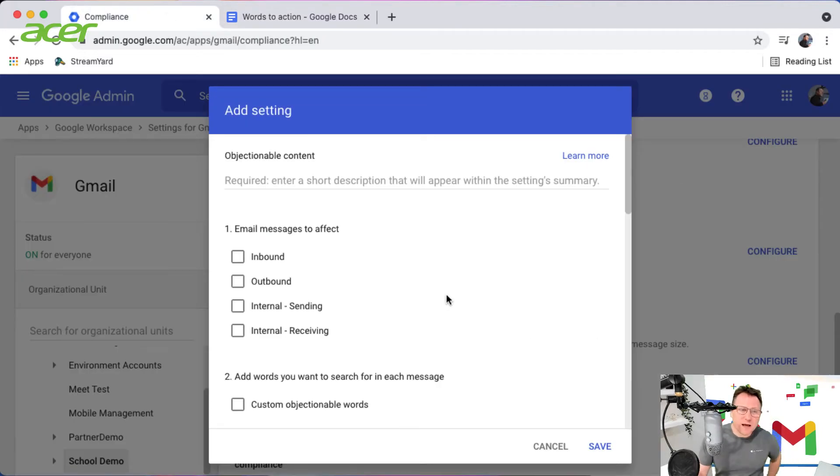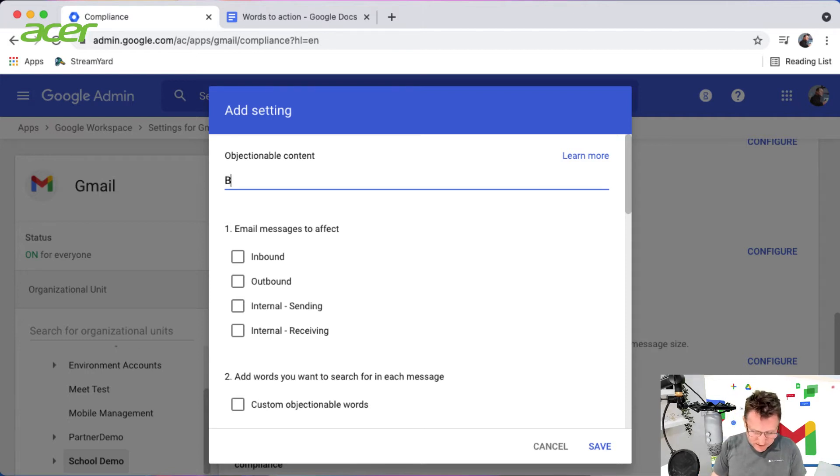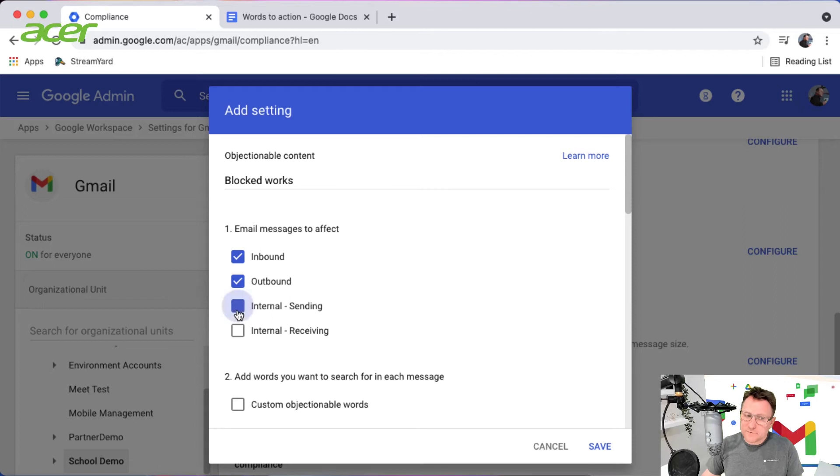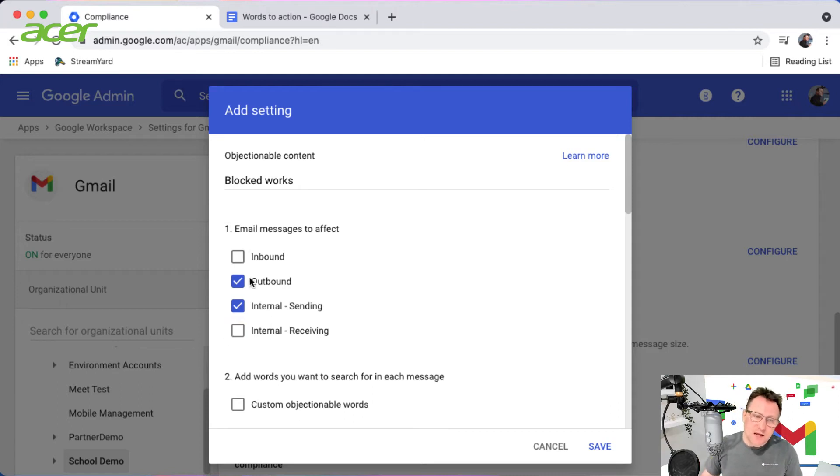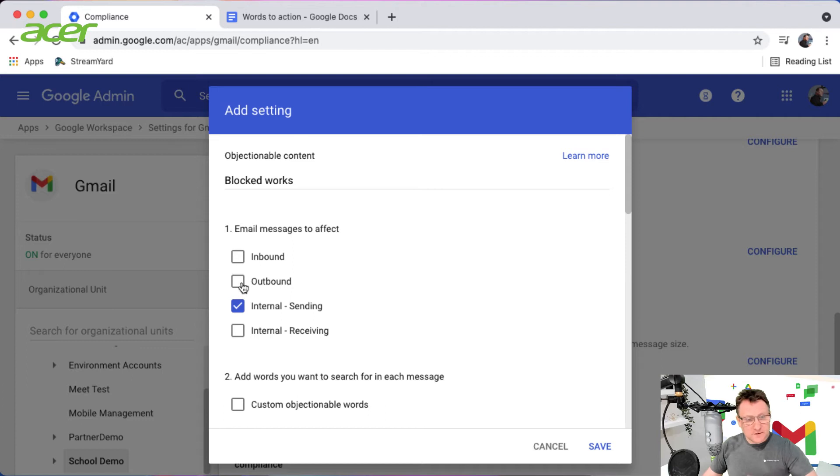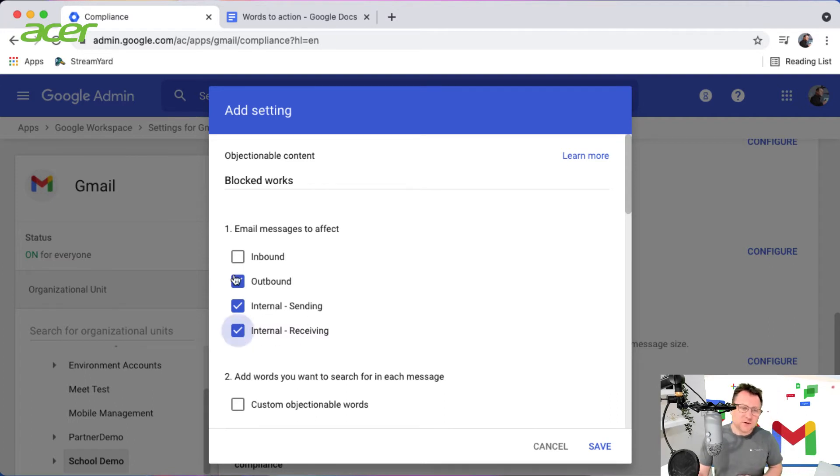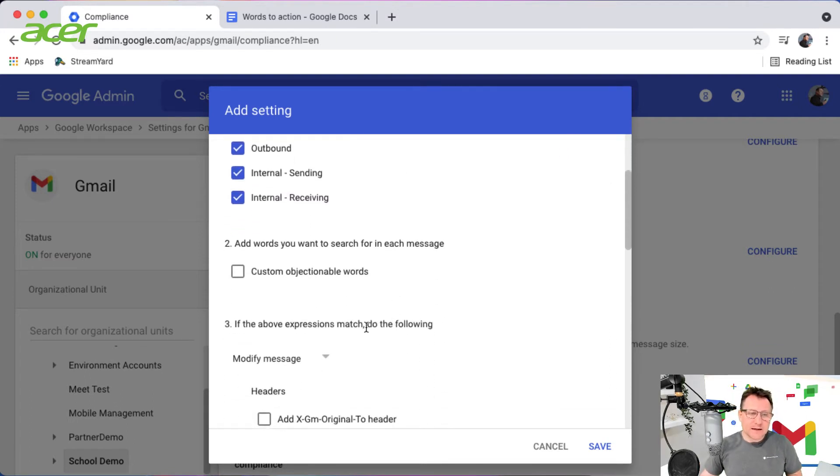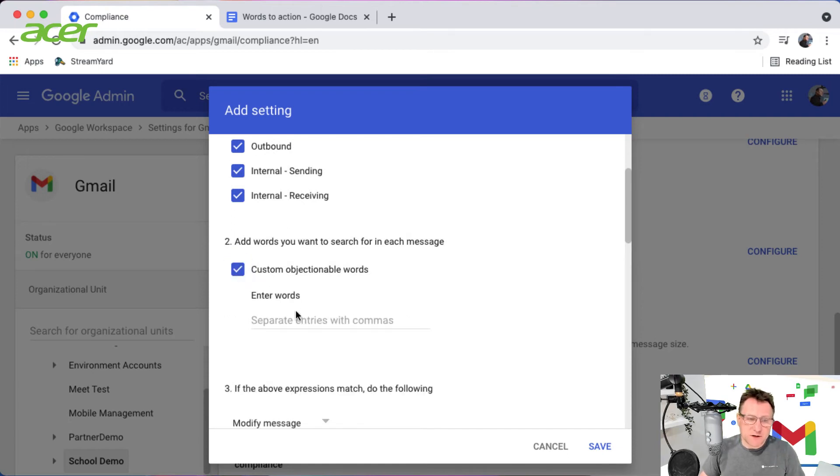So I'm going to set up my objectionable content rule. These are my blocked words, and I'm going to do this for all email that's being received - all mail coming in and out of the domain. I could just do this for mail that's going outbound or being sent internally, but I'm going to do it for everything.